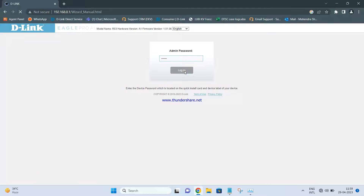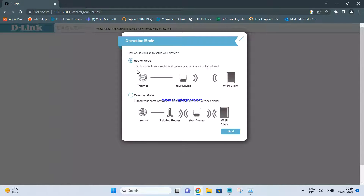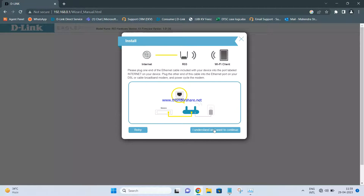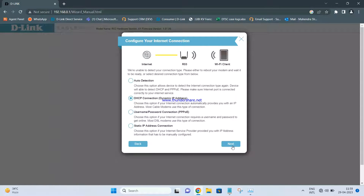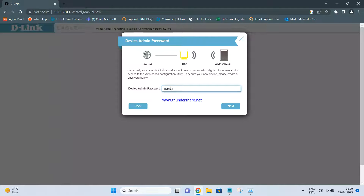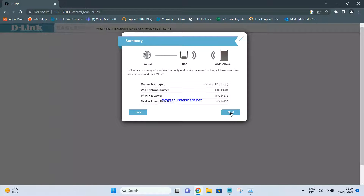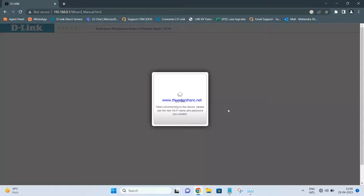Once you enter the password, click on Login. You will get the Terms of Use and Privacy Policy — click Agree and then Next. Now, these routers don't have an access point mode by default; we need to configure it manually. Select Router Mode and click Next, then Next again, click I Understand, click DHCP, and click Next. You can change the Wi-Fi name and password if you want. Click Next, set the admin password to admin123, and click Next.